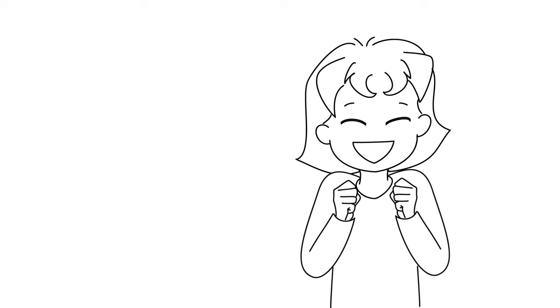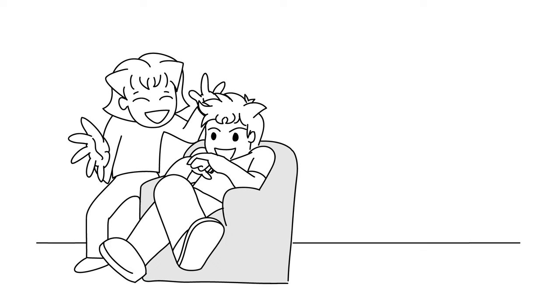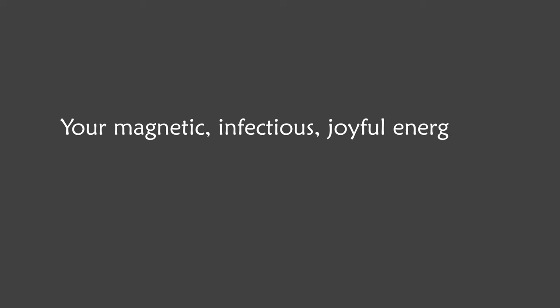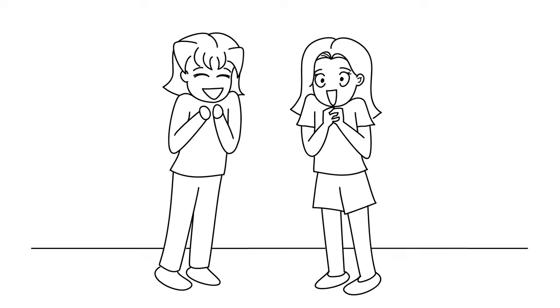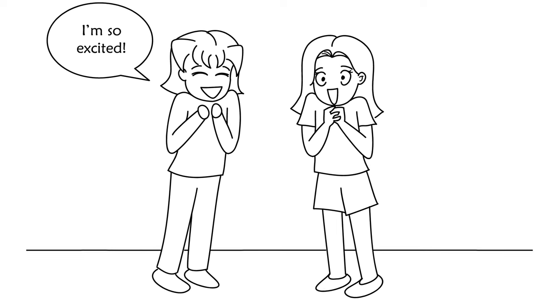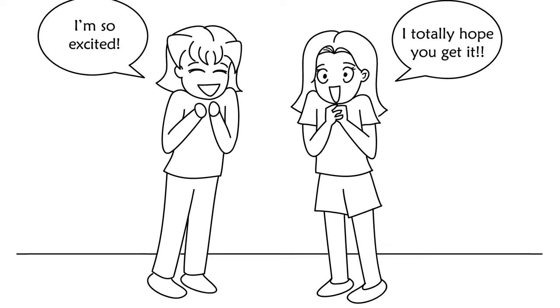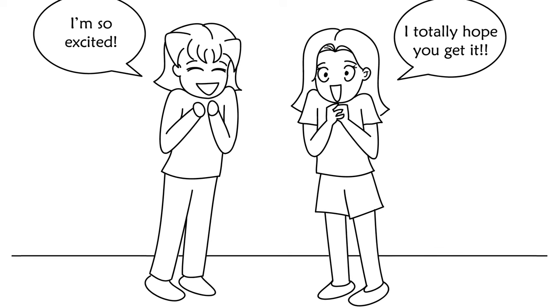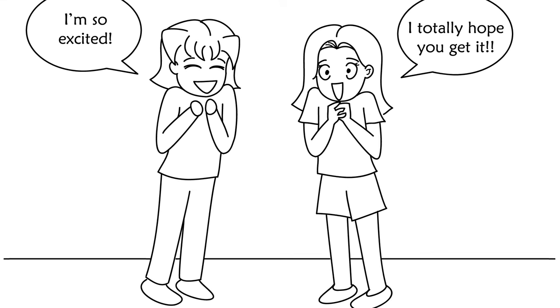If you want something to show up in your life, get excited for it, anticipate it, and think about it and talk about it. Your magnetic, infectious, joyful energy is going to get others excited too. They'll want you to have it because it would bring them a lot of joy to see you so happy.